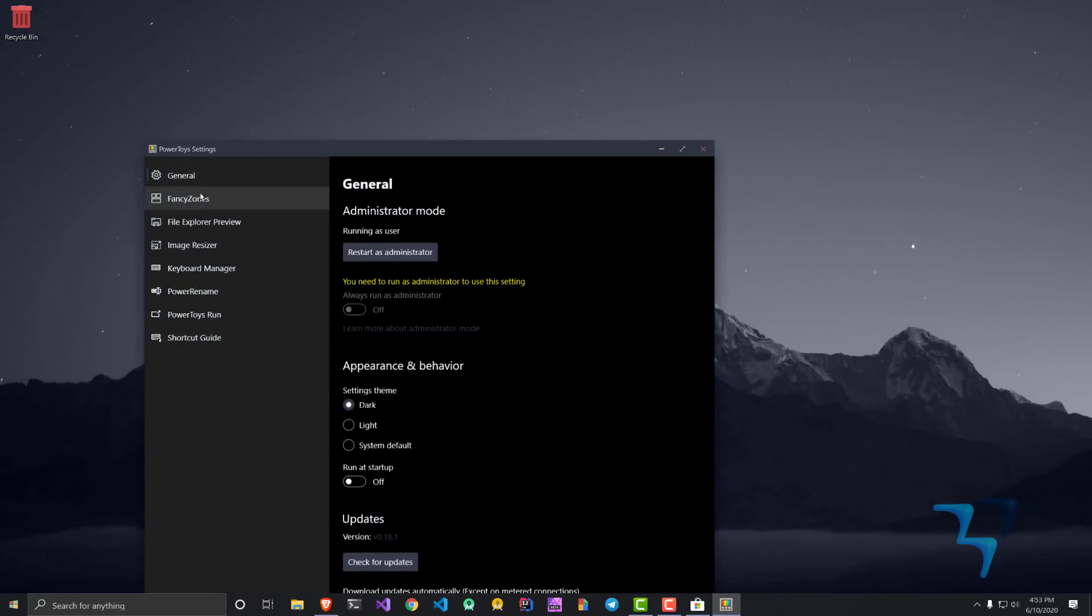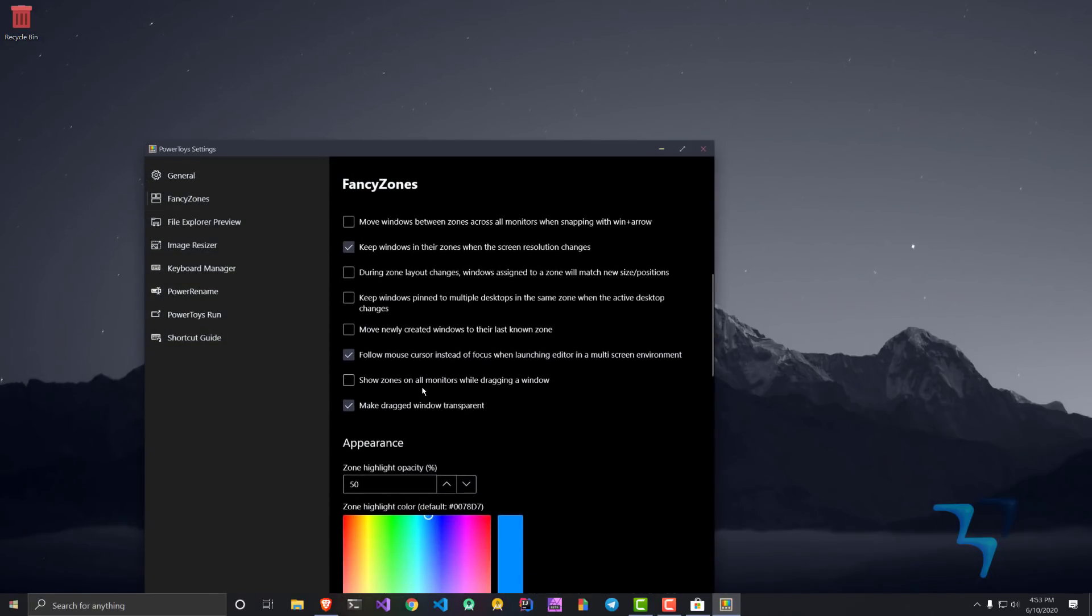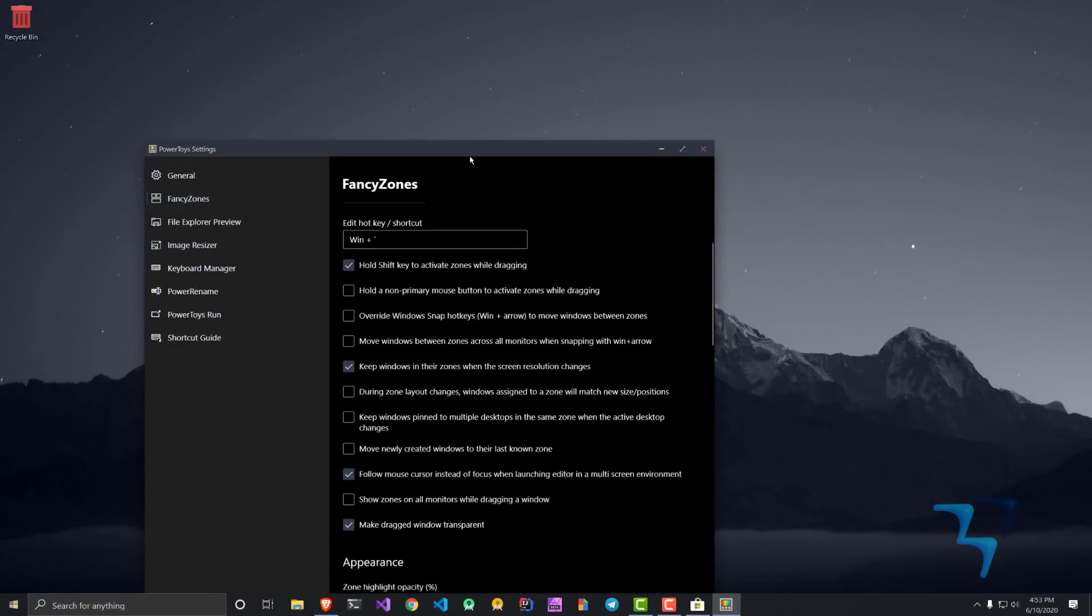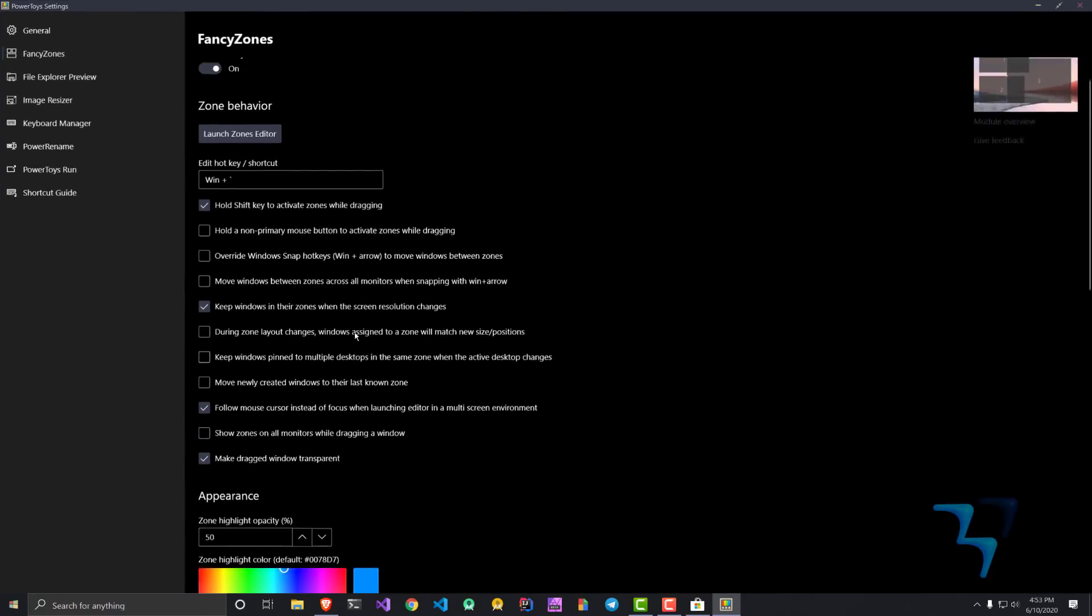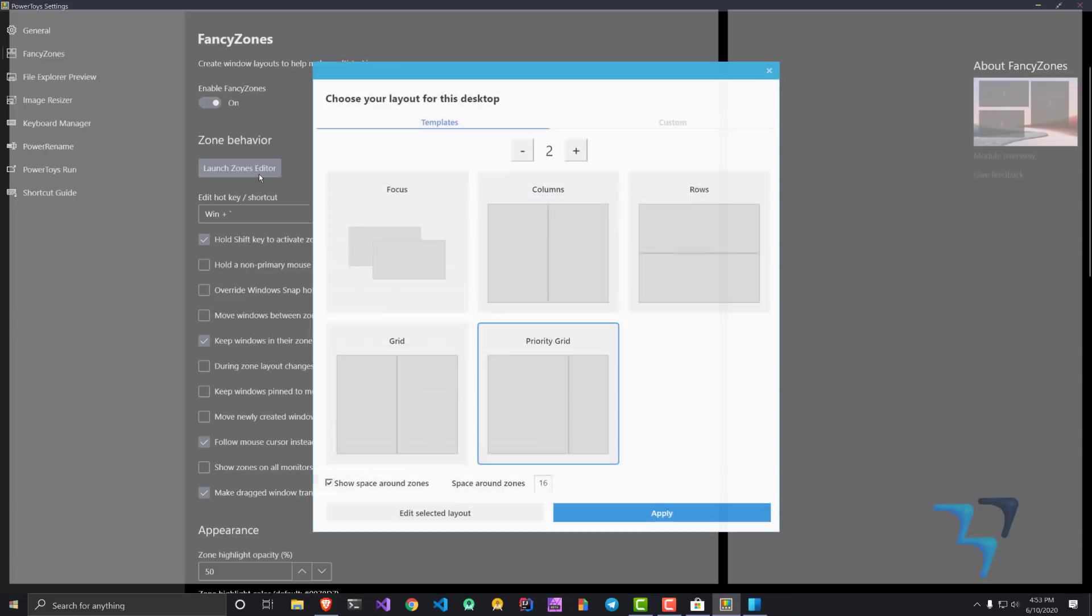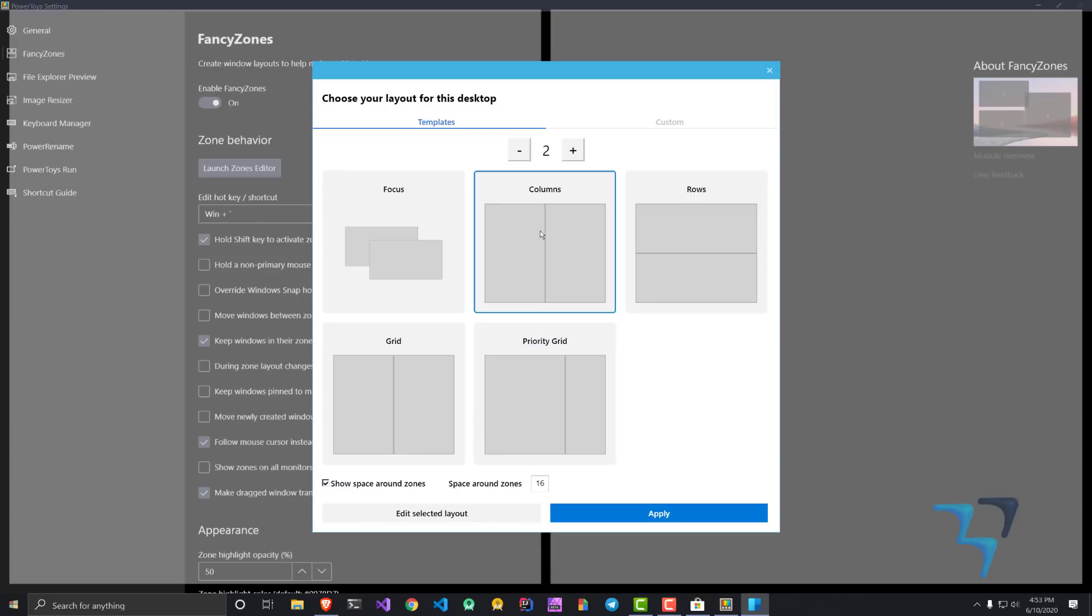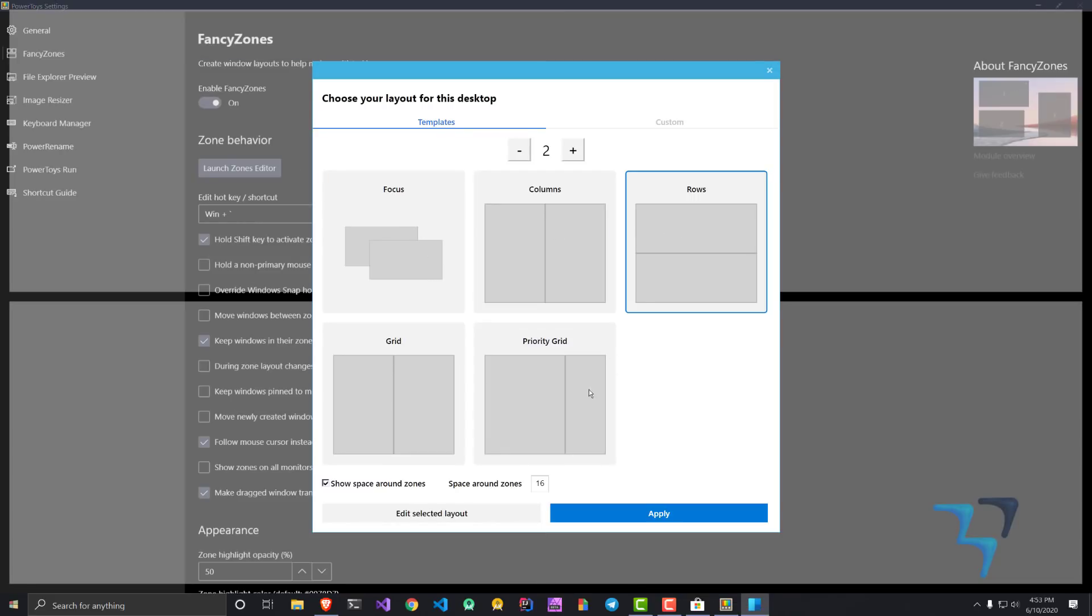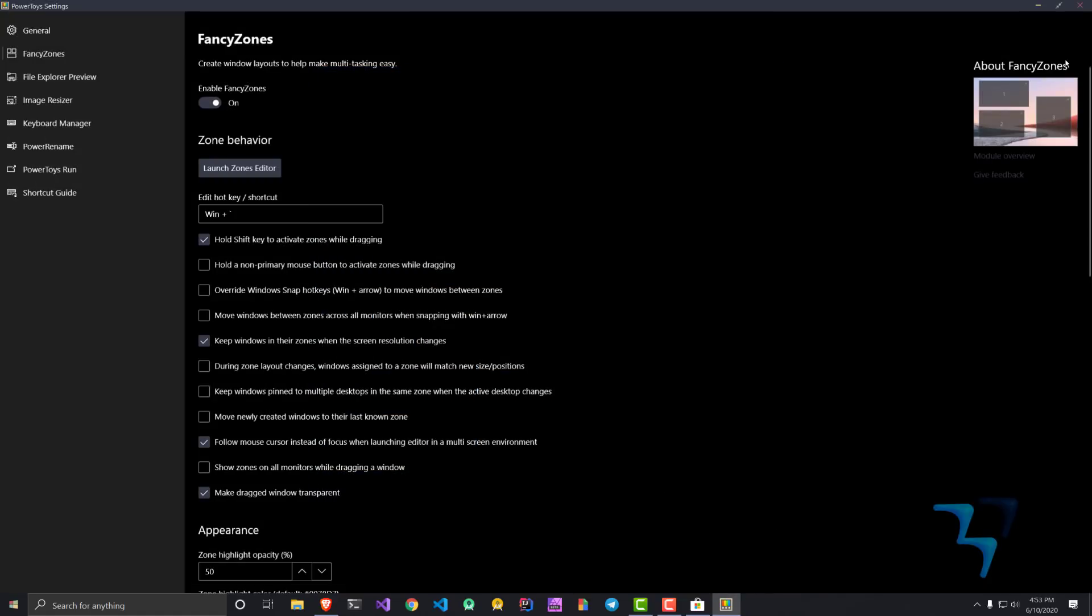Fancy Zones is something by which you can create your own zones which help you in managing different windows. If I click on launch zones editor, you can see focus, columns, rows, priority grid, grid. You can select any of them and apply.